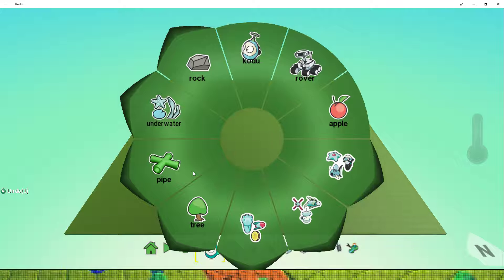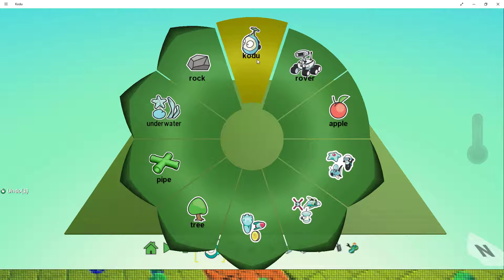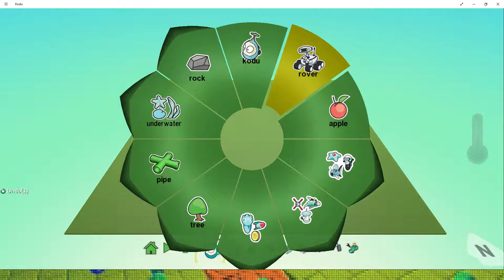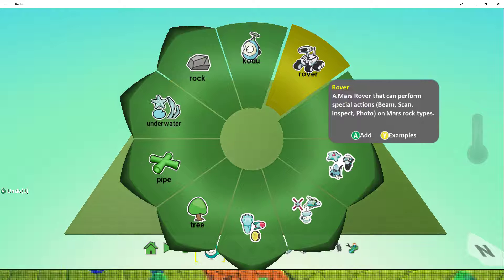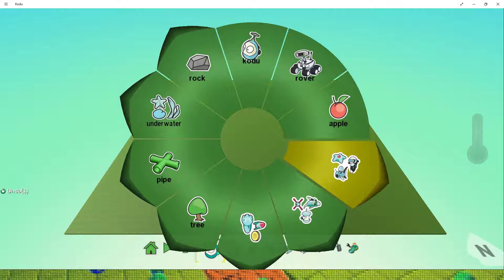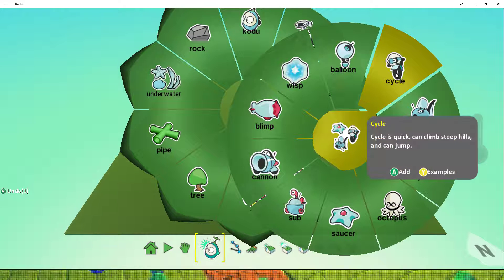Now, we have a choice of characters here. We can use the Kodoo, who is quite slow and cumbersome. We can use the Rover, who is used mainly for scientific research. Or we can use some of the characters in this menu here. My personal favourite is the Cycle, as he's fast, nippy, and makes an exciting character to play as.